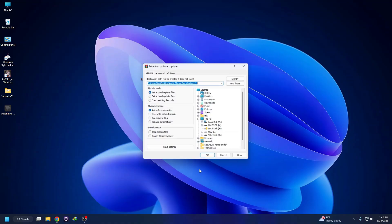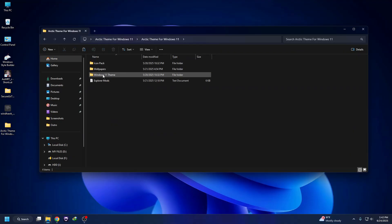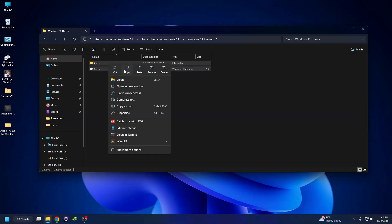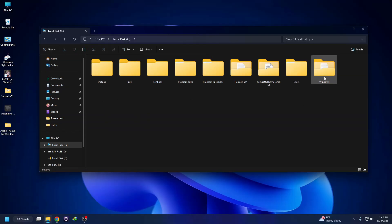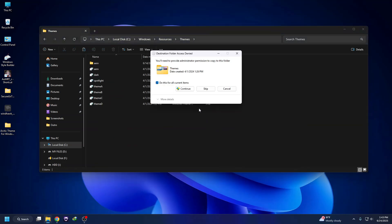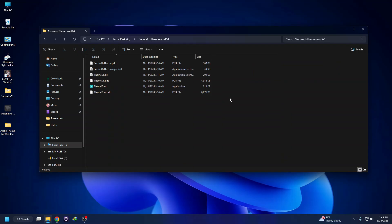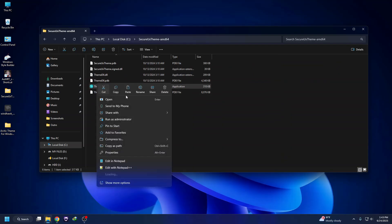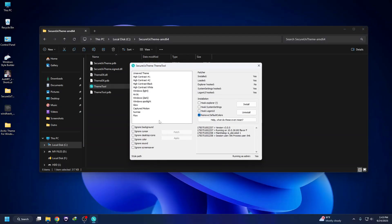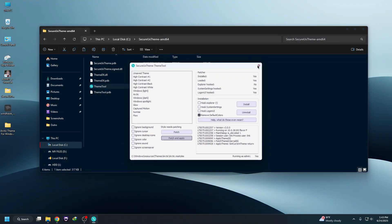Now we're going to apply the Arctic theme. Extract the theme files, go to the theme folder, then Windows 11 theme, and copy the theme files. Go to Local Disk C, go to the Windows folder, search for Resources, go to the Resources folder, then the themes folder, and paste the files there — click Continue. Now go to Local Disk C, open the SecureX theme tool, right-click it, run as administrator, click Yes, then OK. Select the Arctic theme, click Patch and Apply — the theme has been applied.